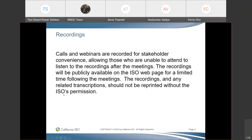Calls and webinars are recorded for stakeholder convenience, allowing those who are unable to attend to listen to the recordings after the meeting. The recordings will be publicly available on the ISO webpage for a limited time following the meetings. The recordings and any related transcriptions should not be reprinted without ISO permission.